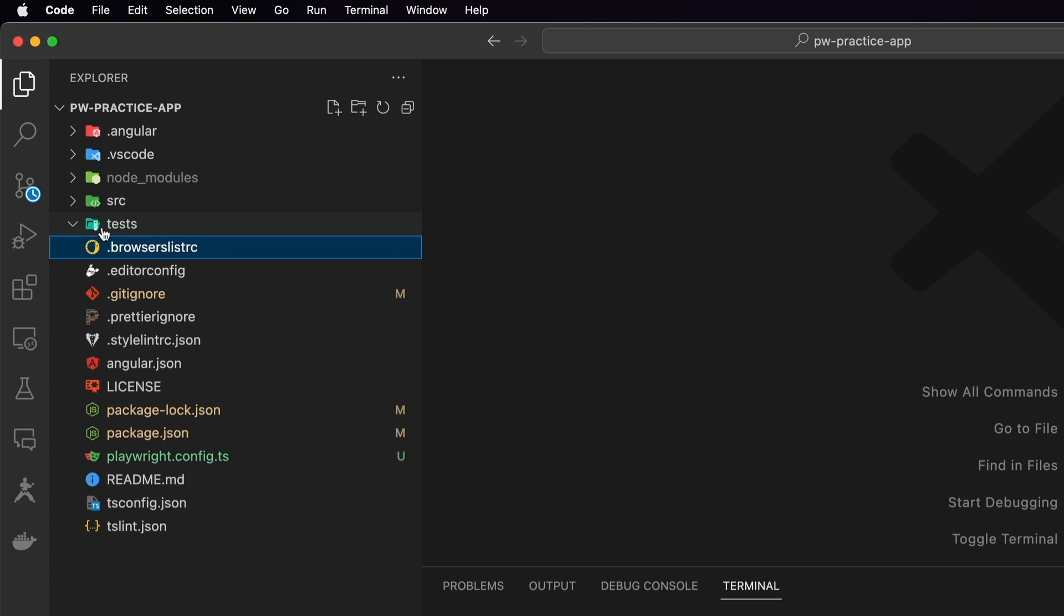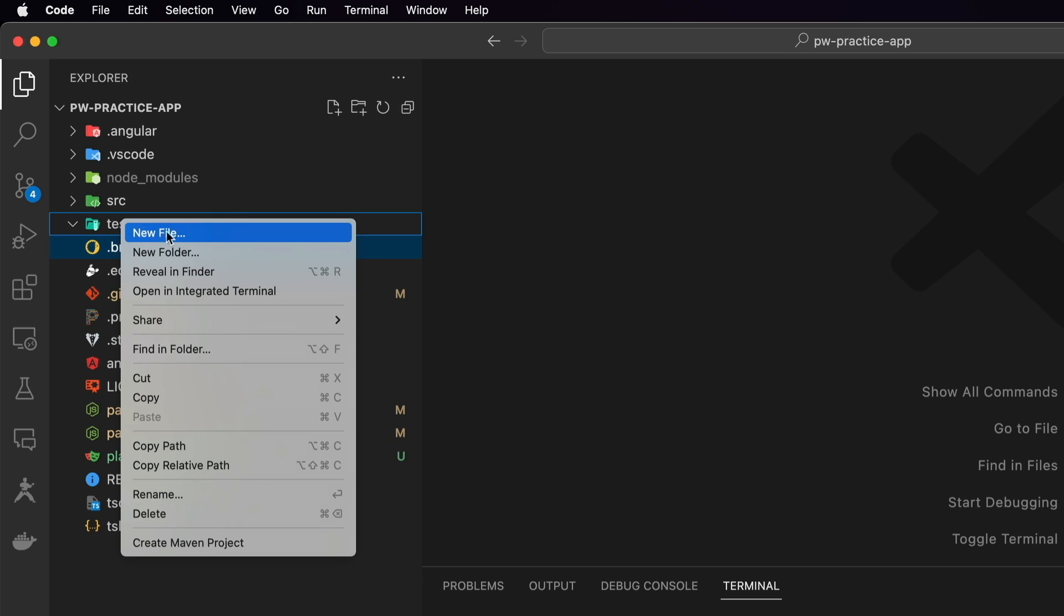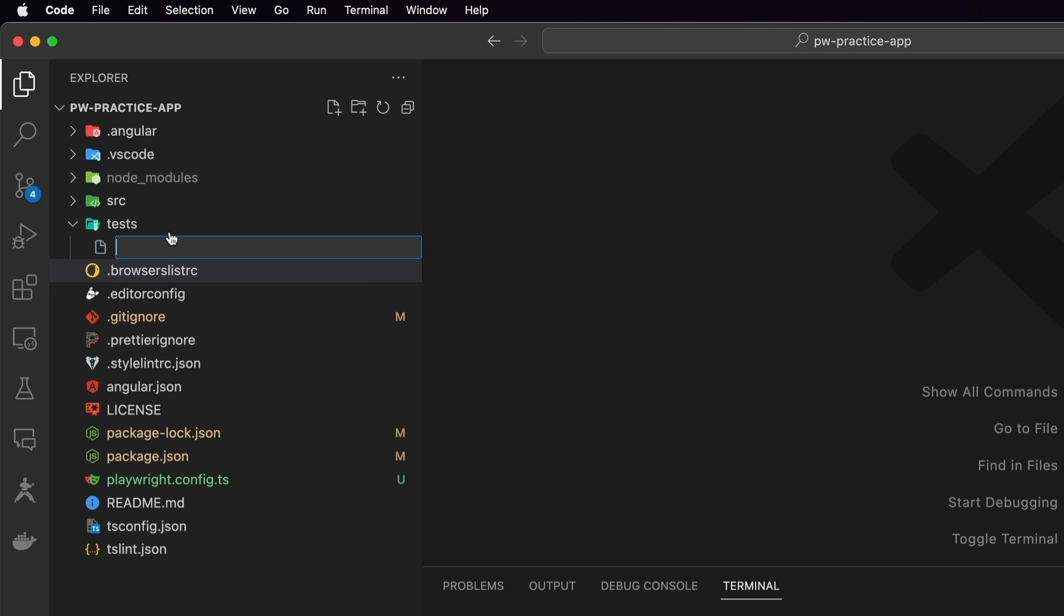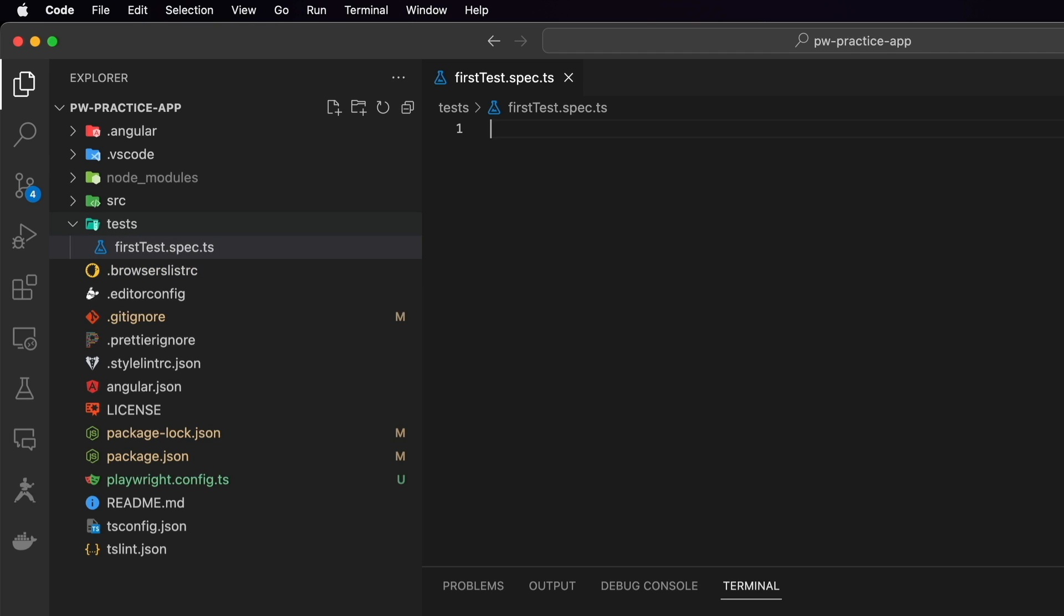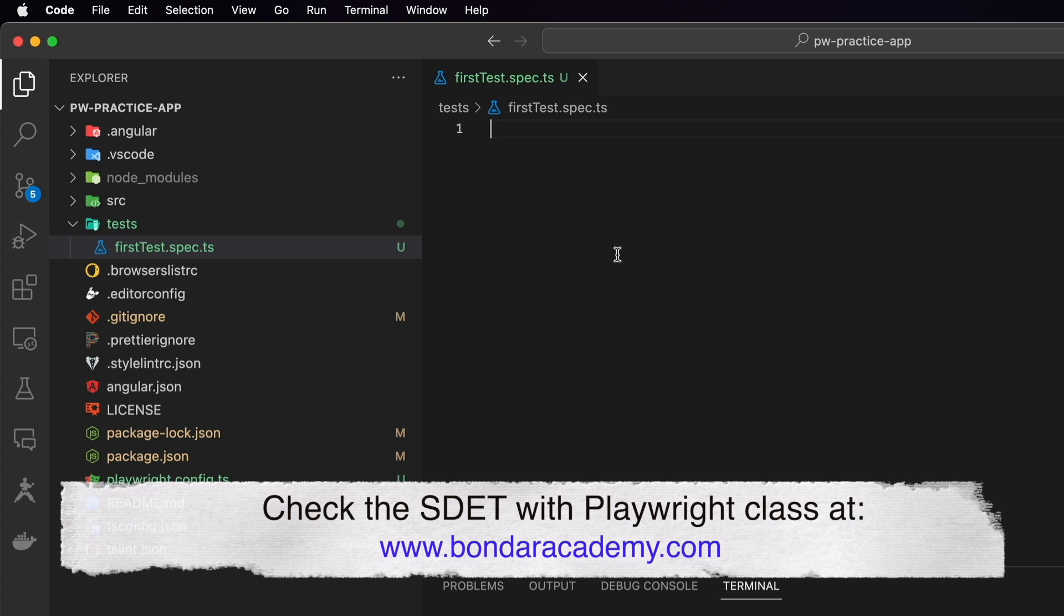Under the test folder, we create a new file and we call it first test.spec.ts. We're starting from scratch. This is the empty file and how to write tests in our empty file. The first thing that we need to do is import test method from the playwright library.